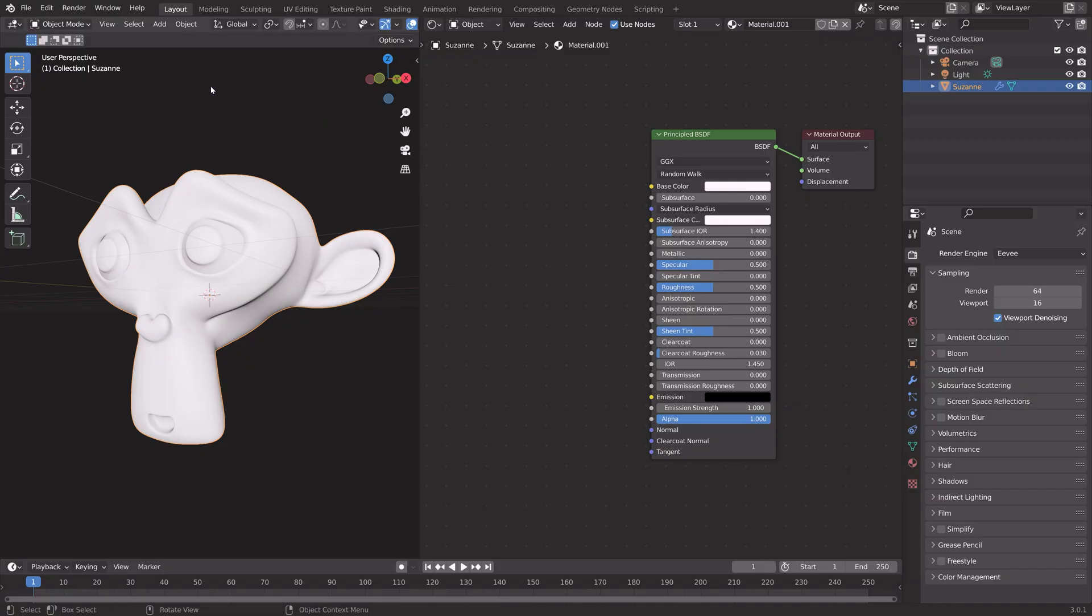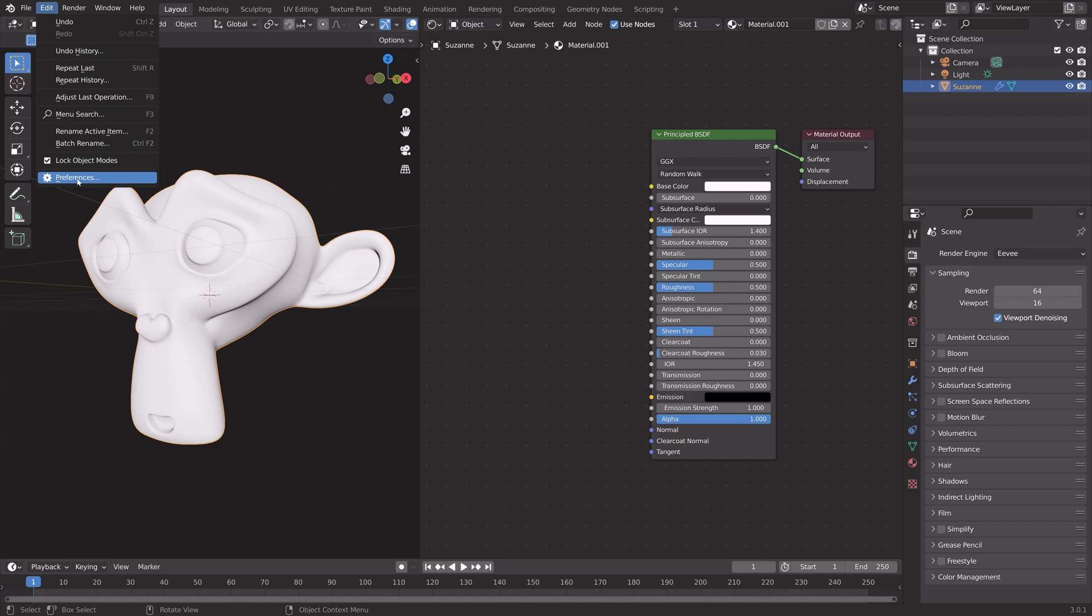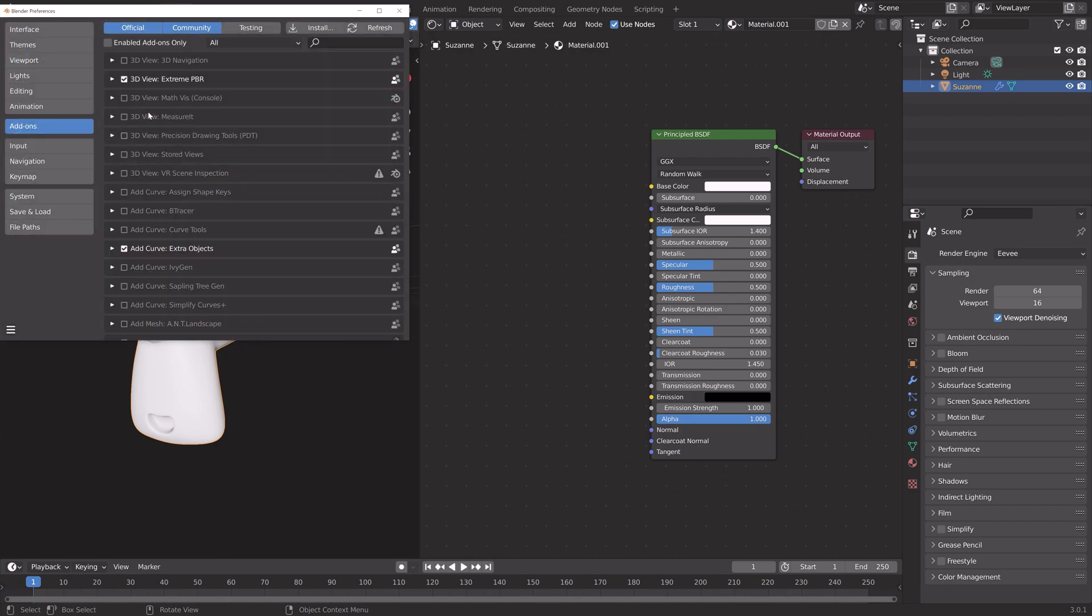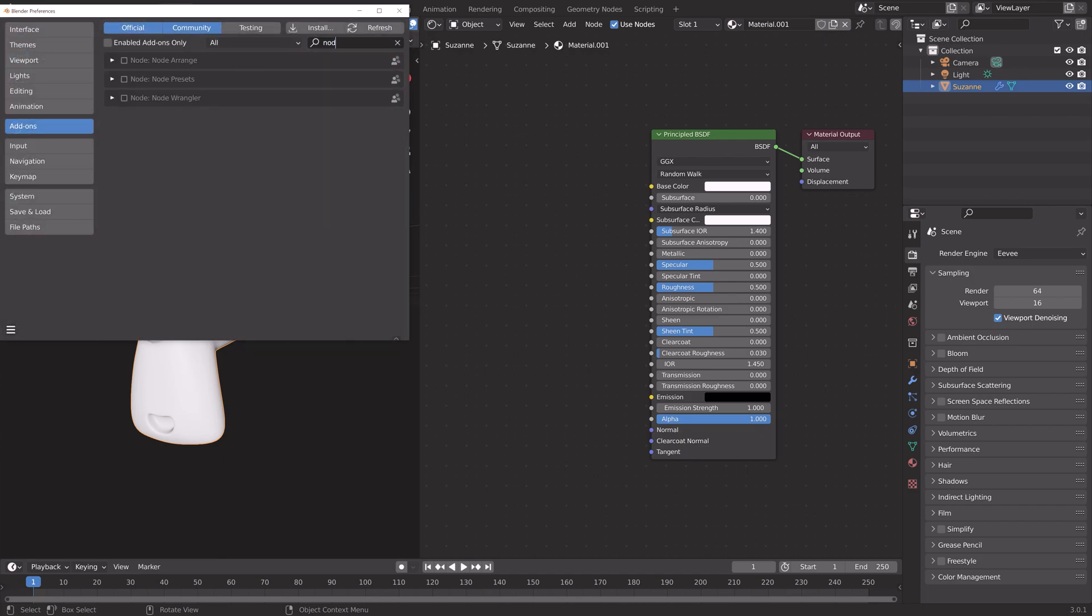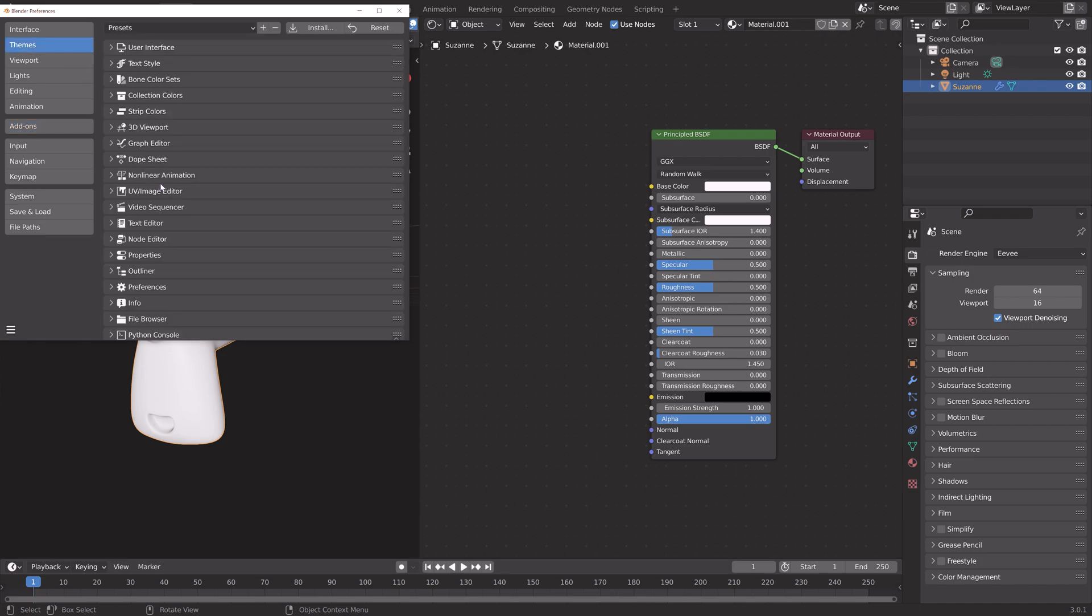In order to access many of the node tricks, you first need to go into Preferences, Add-ons, and then search for the Node Wrangler. Make sure to enable it, and under Themes you can also change the look of the node connections.